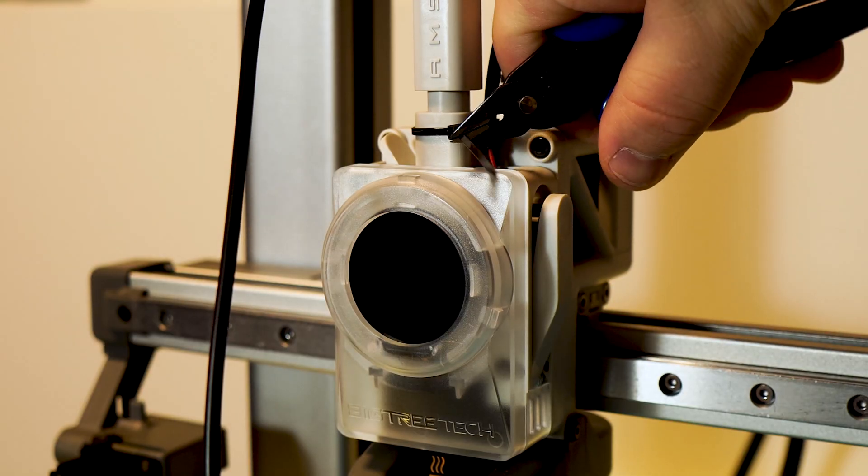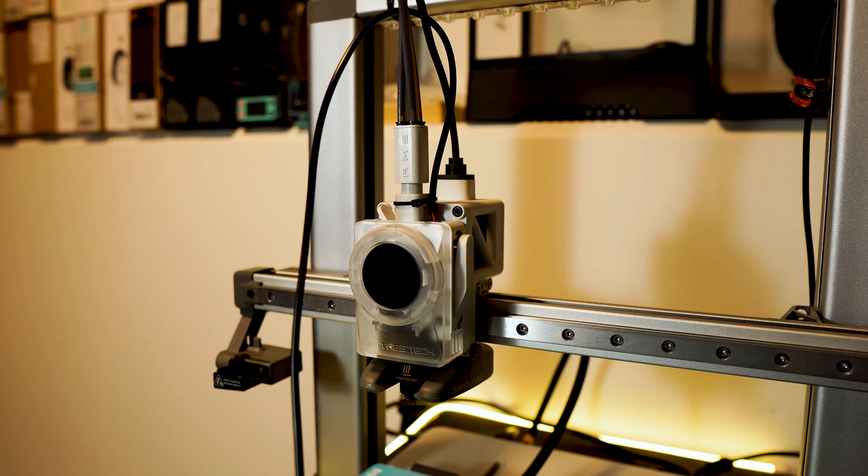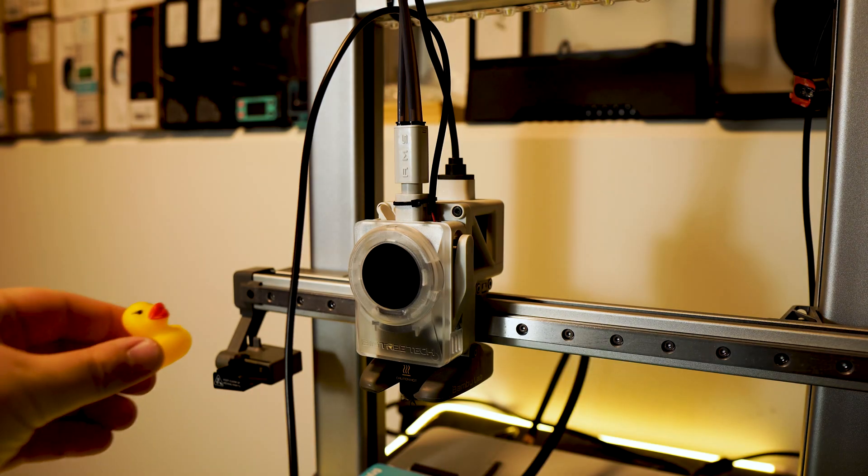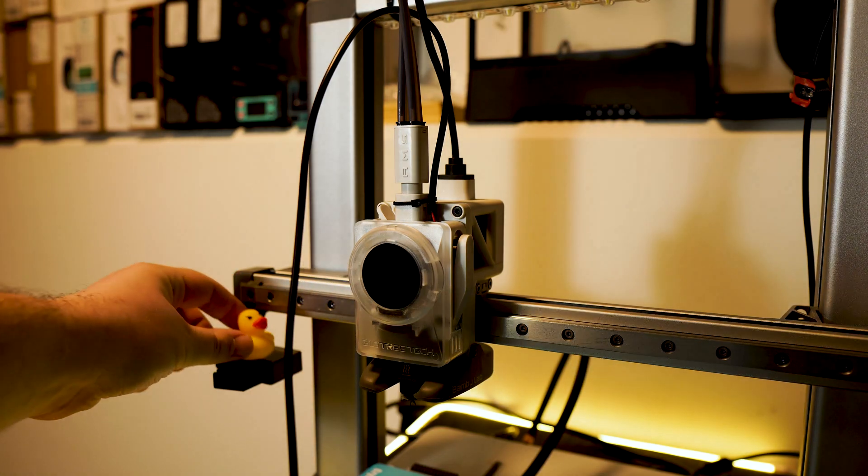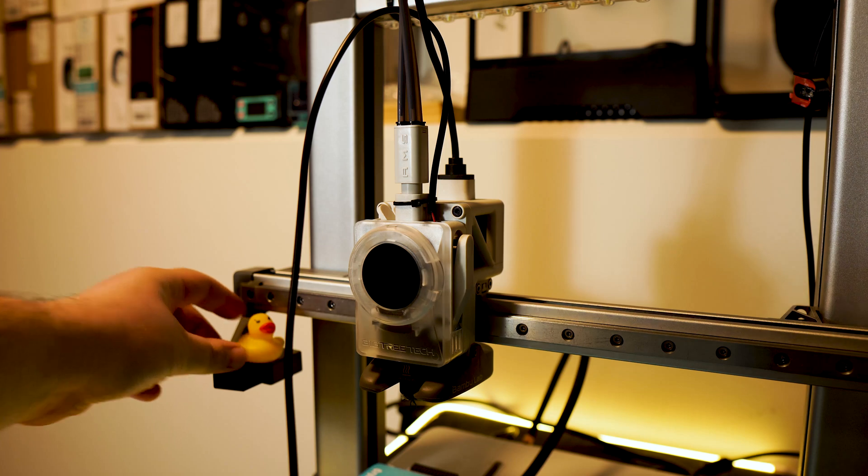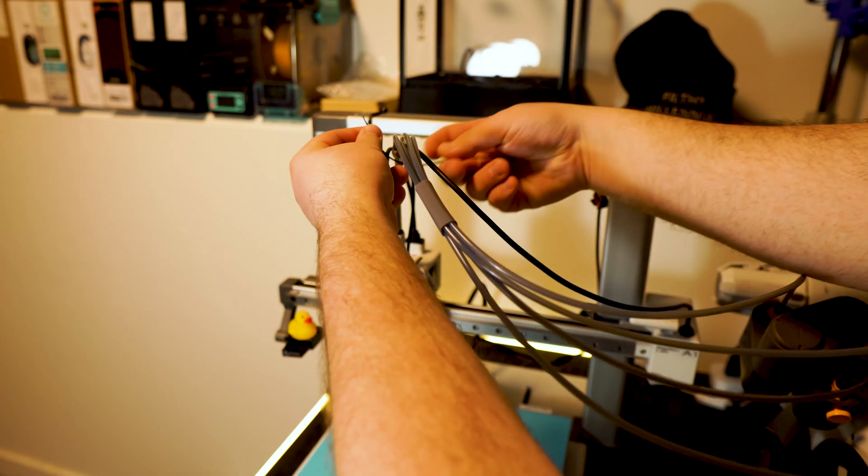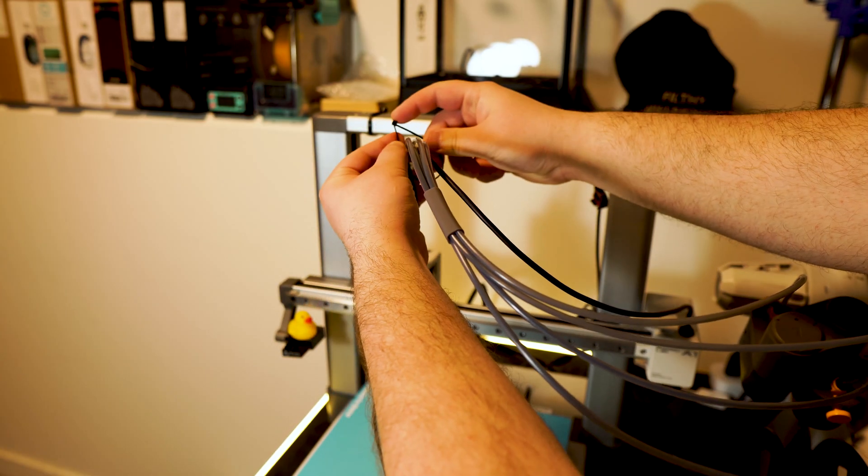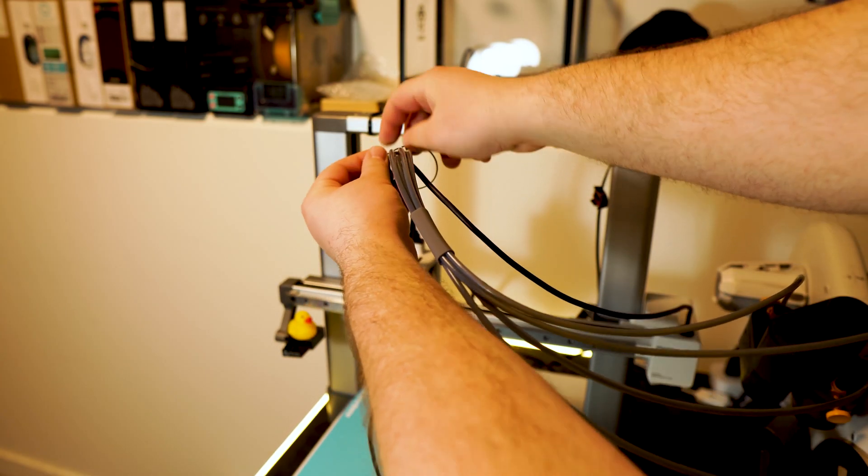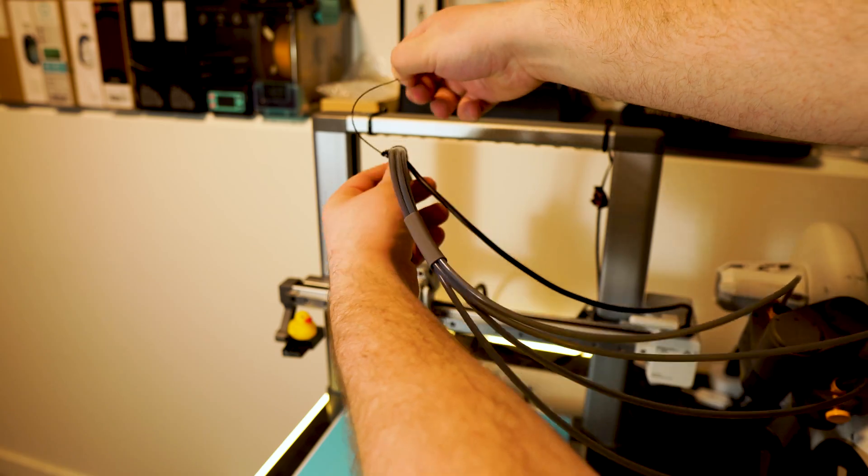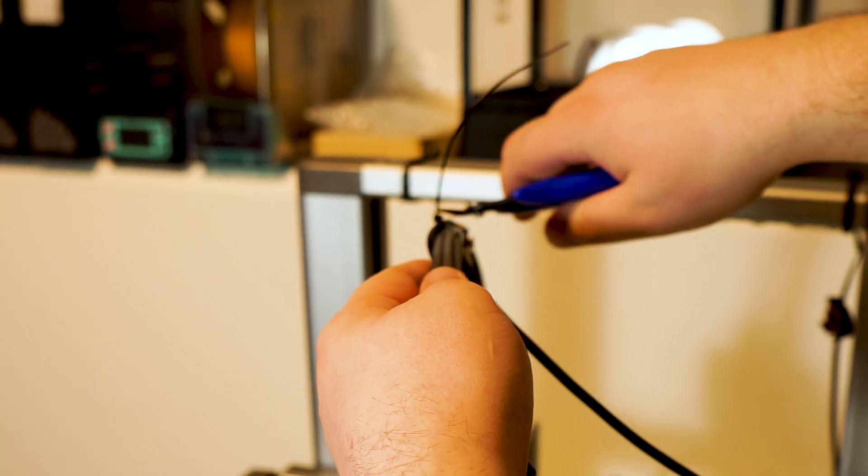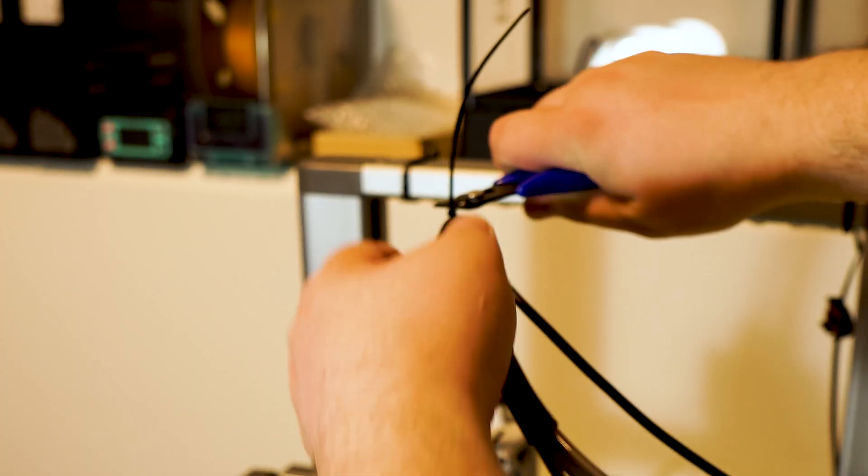Now there isn't anything in the instructions telling you how to run your power cable to the back of your printer. So that I will leave up to you. But I ran mine parallel with all the PTFE tubes.